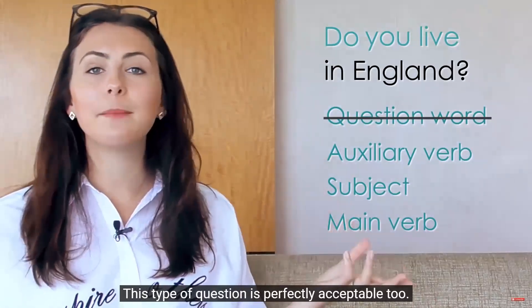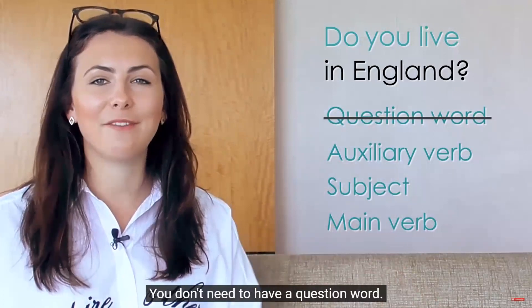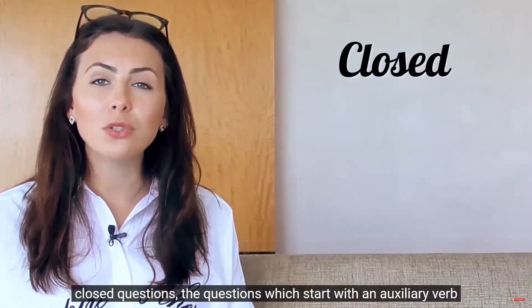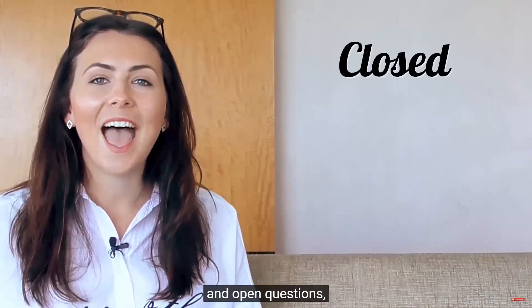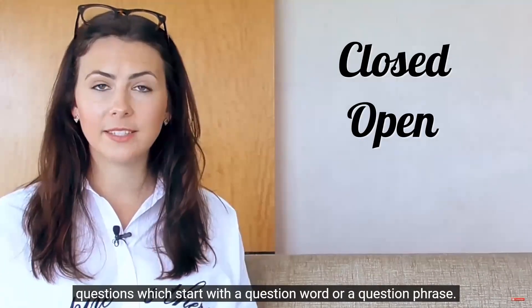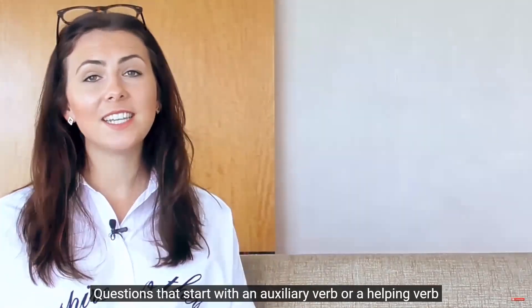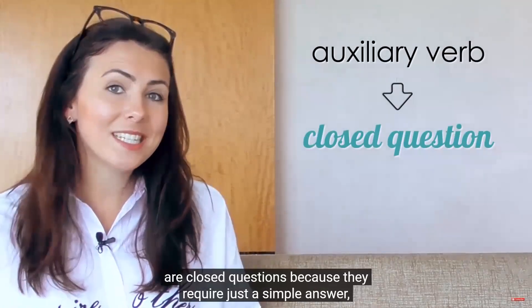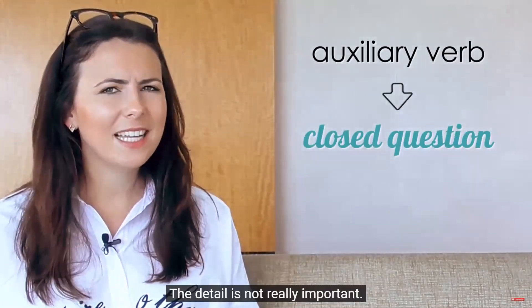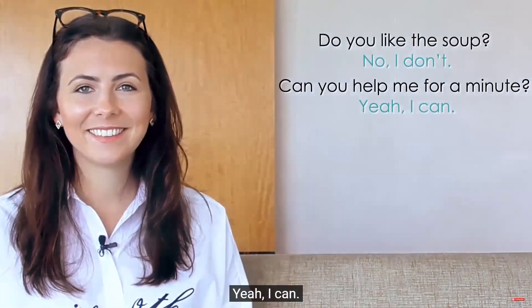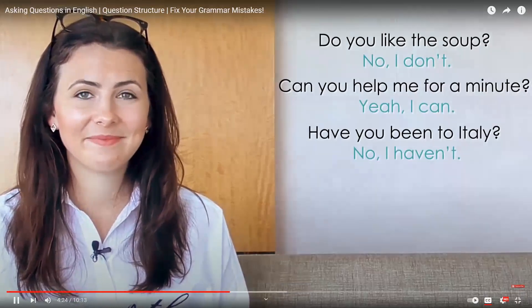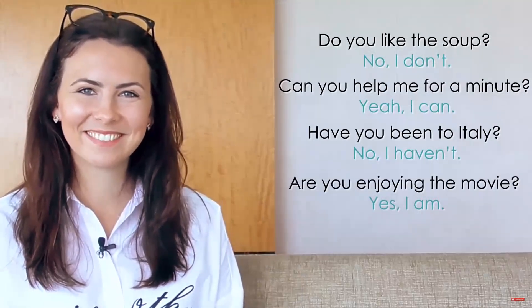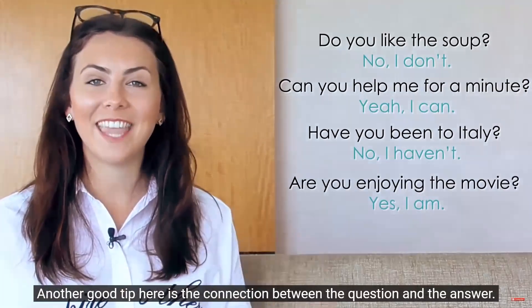There are two types of questions in English. Closed questions, the questions which start with an auxiliary verb, and open questions, questions which start with a question word or a question phrase. Questions that start with an auxiliary verb or a helping verb are closed questions because they require just a simple answer, yes or no. The detail is not really important. Do you like the soup? No, I don't. Can you help me for a minute? Yeah, I can.